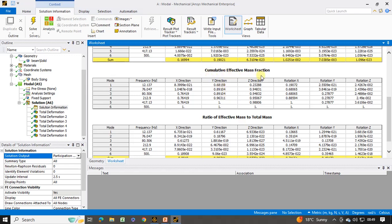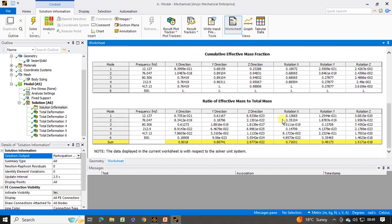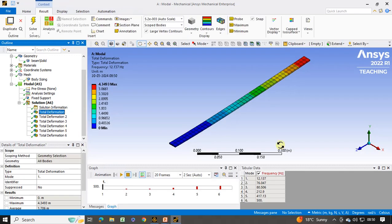Here you can also get the cumulative effective mass fractions and the ratio of effective mass fractions. In the x direction the value is 0.80, which is nearly equal to 1, so it is feasible that 6 modes are sufficient. If you do not get this value approximately equal to 1, you can change the number of modes and recalculate results for the different mode shapes and frequencies. In this way you can perform the modal analysis of any type of beam or component using ANSYS Workbench. I hope you enjoyed this video. Thank you for watching. Have a nice day.